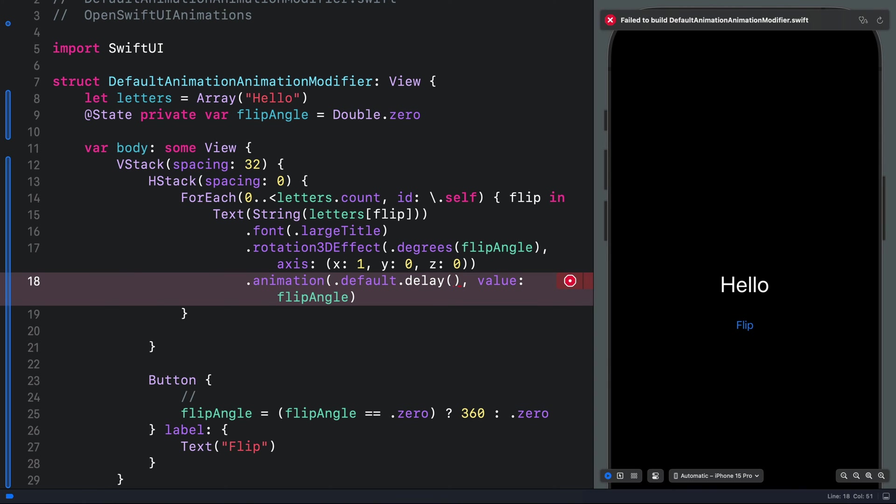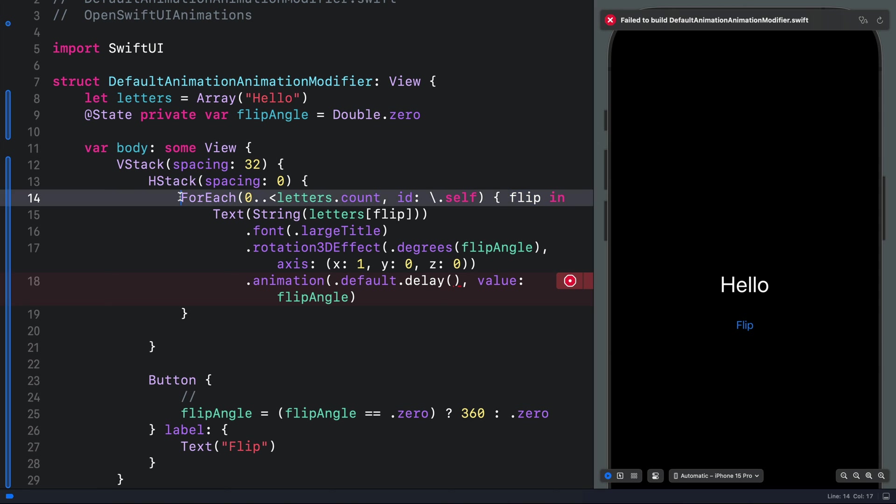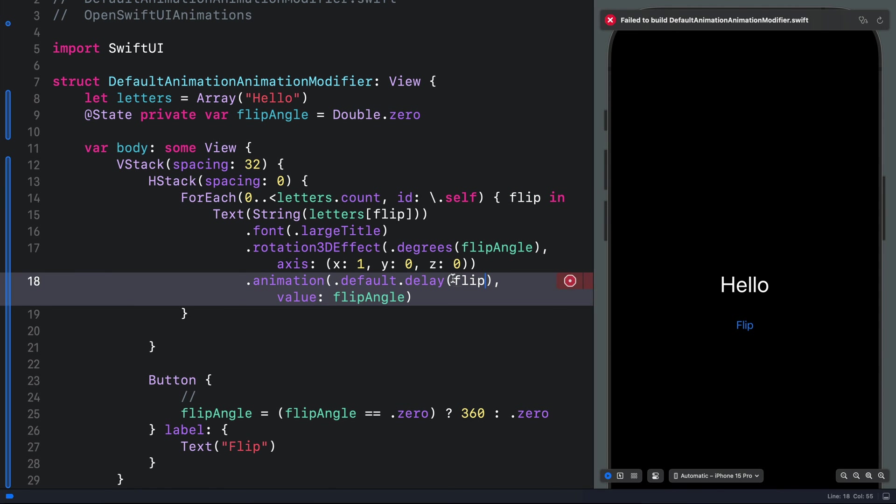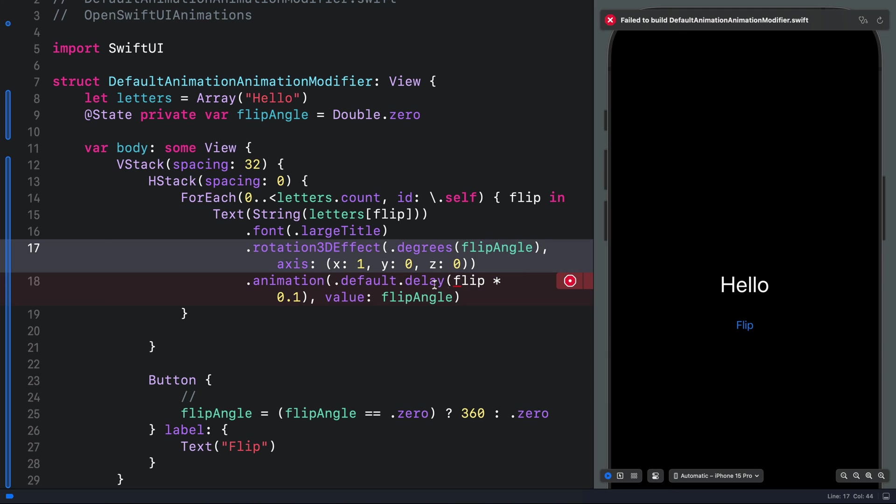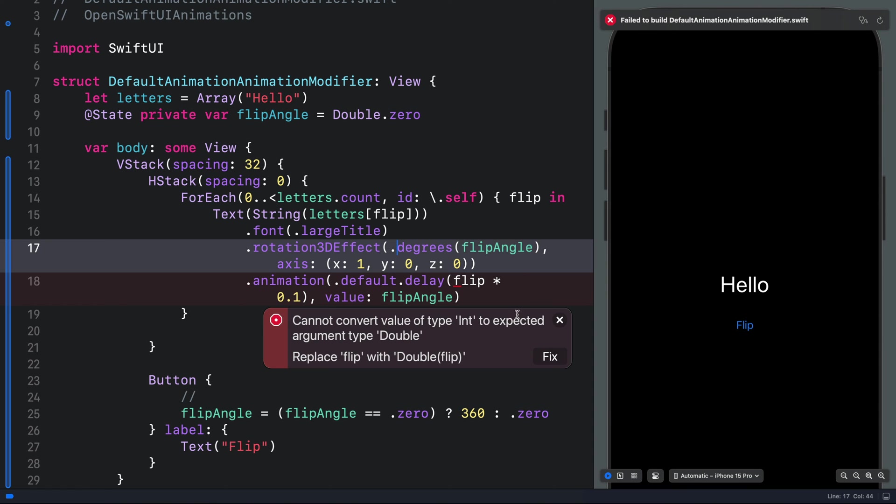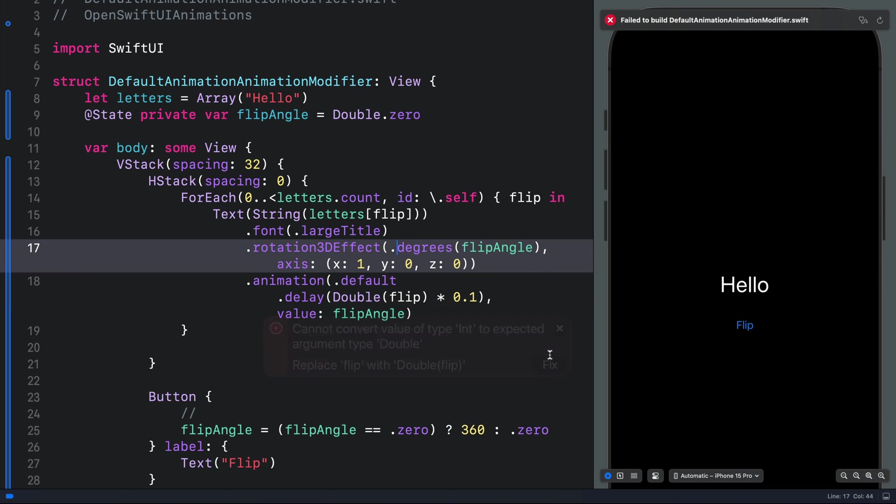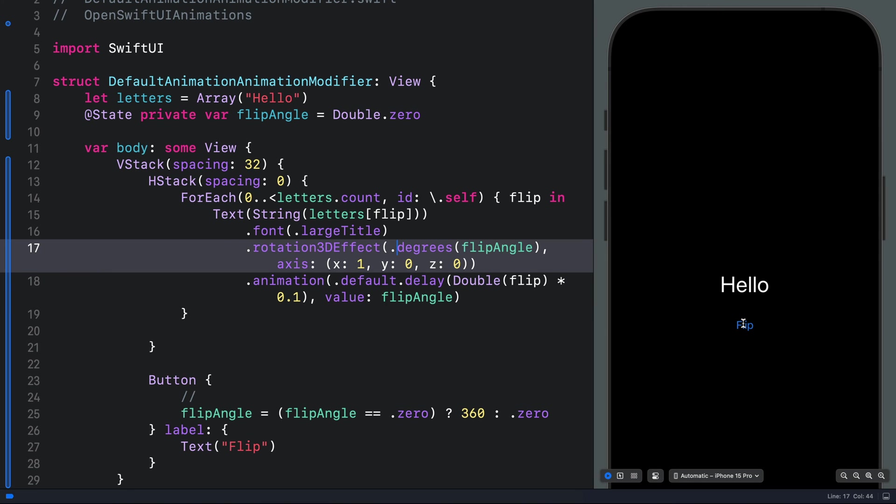In order to flip the individual characters one after the other, we have to use the loop variable here for the for each loop. So let's copy that and paste it here. Then we will multiply it by 0.1. So what we are doing here is to take each character and multiply it by 0.1 delay. We still get an error because we need to convert it to a double.